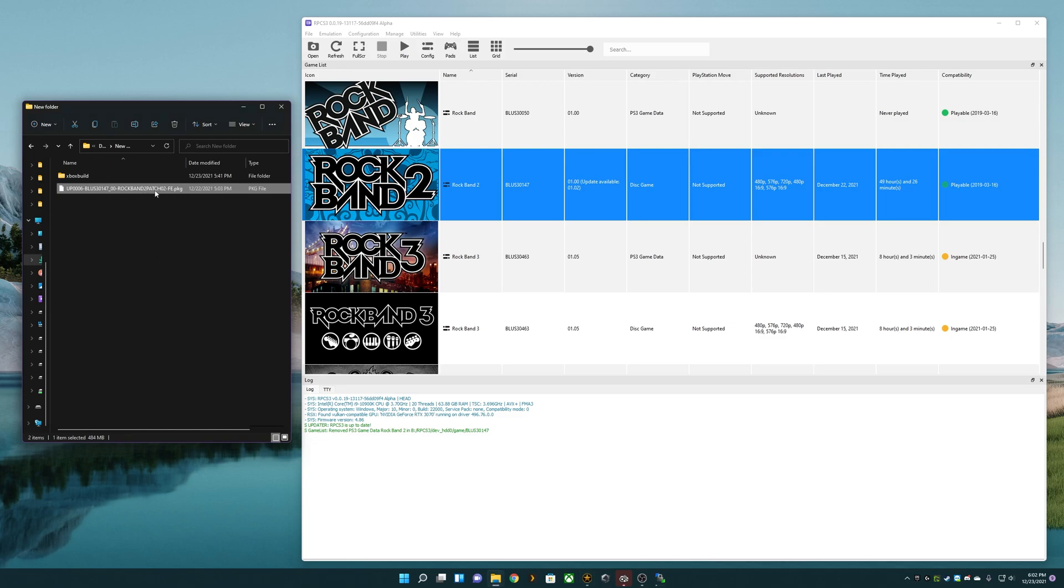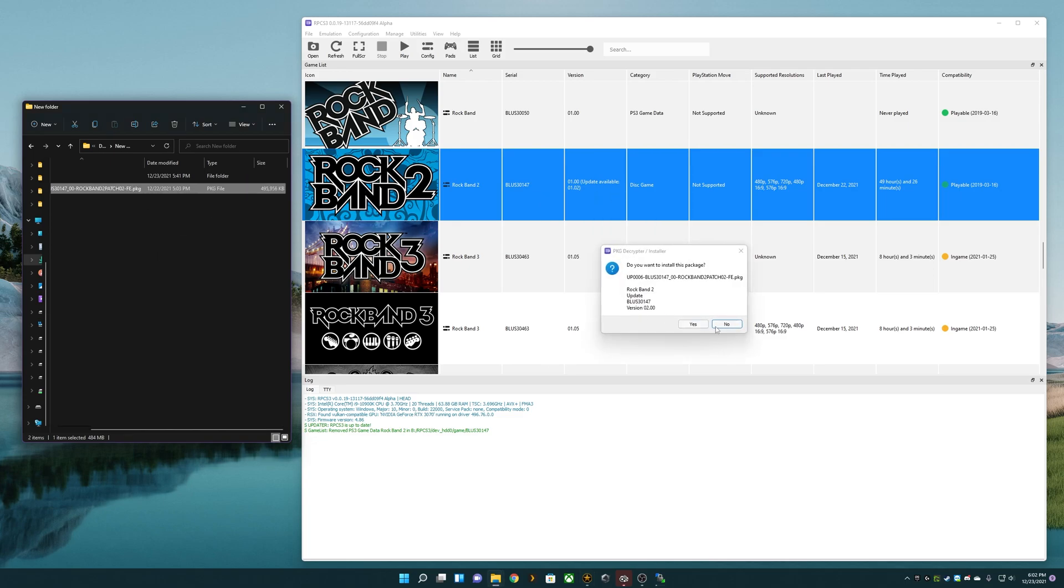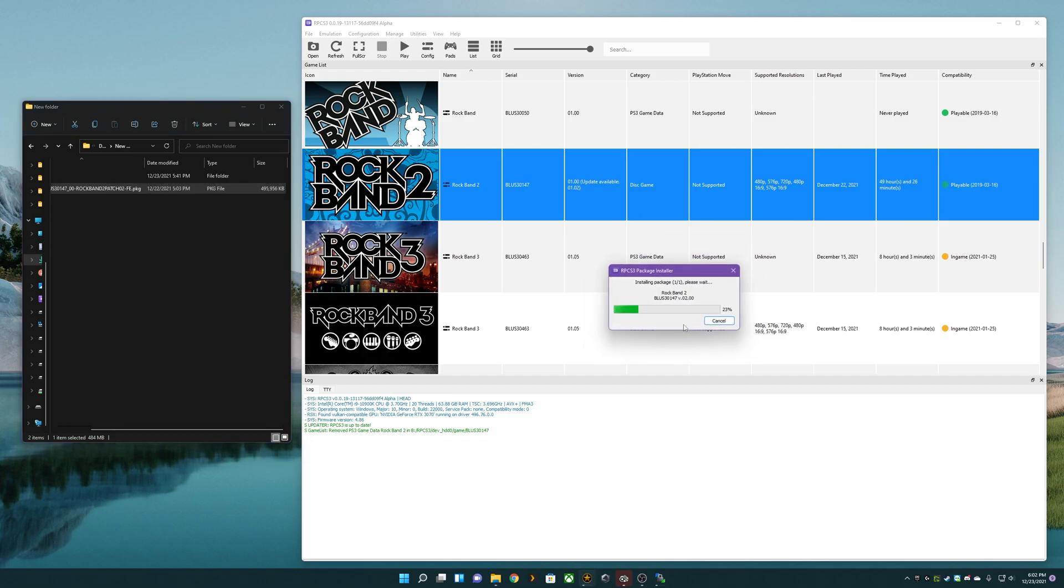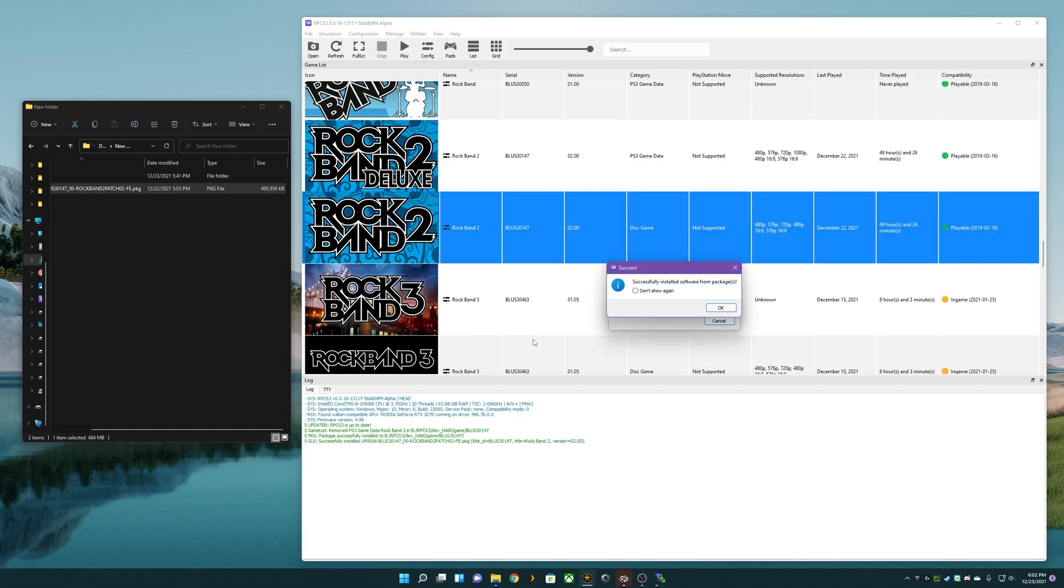All I need to do is grab the package file and drag and drop it on top. 'Do you want to install this package?' Rock Band 2 update, BLUS-30147, version 2.0. Hit yes, and it's installed.